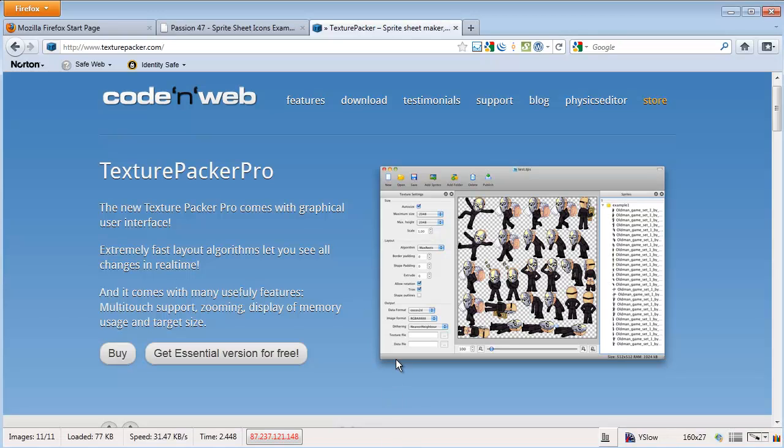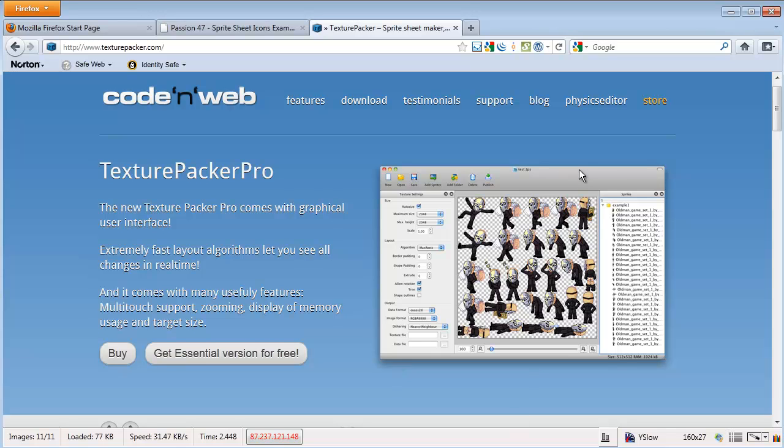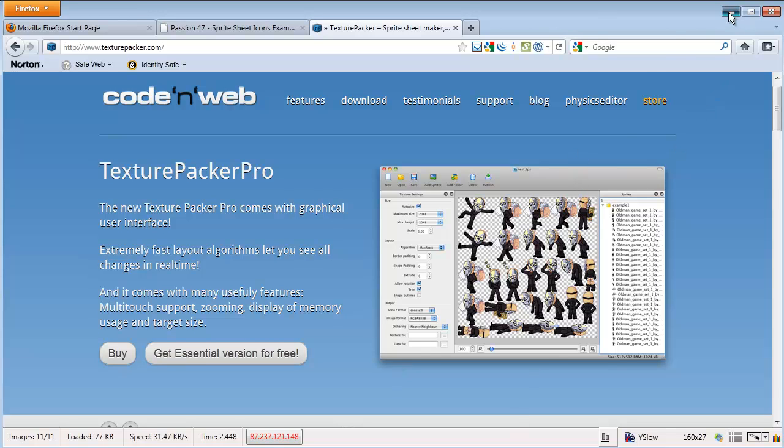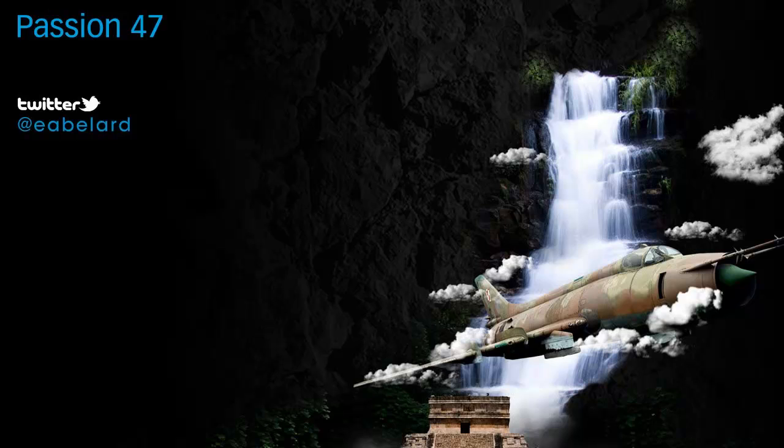If you haven't done so already, you should visit the Texture Packer website. You'll notice there's two versions of the application - the free essential version and the pro version. You can go through the website and check out all the features and see the difference between the two and choose which one you want to get. I've already gone ahead and picked up the pro version, installed it, and ready to go.